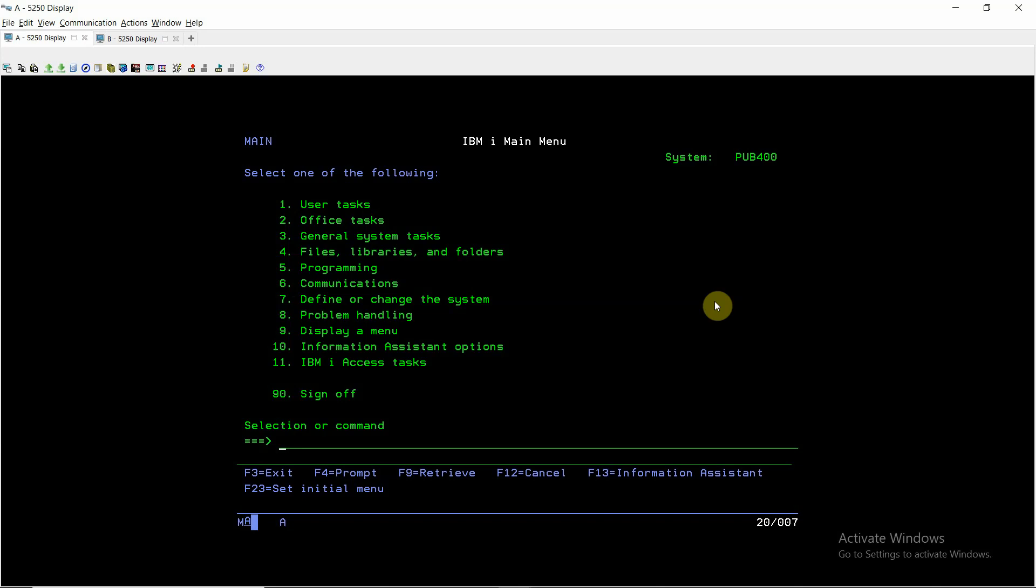There is a scenario here. Suppose we have created a table in library one and someone has created some views or logical files in Qtemp in his own session on that particular file present in library one. Now I just want to delete that file. So how can I do that? Because we usually face this issue that we are unable to delete that file because there are some logical files or views pointing to that physical file in some other sessions.